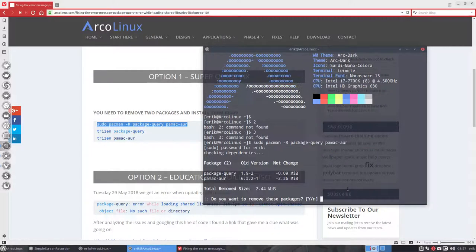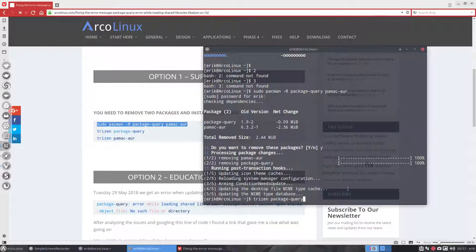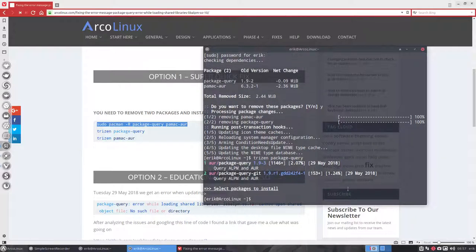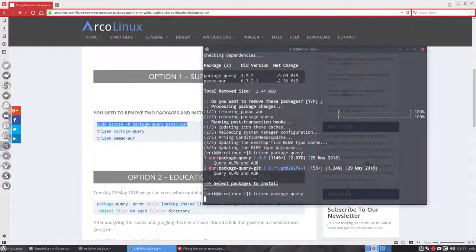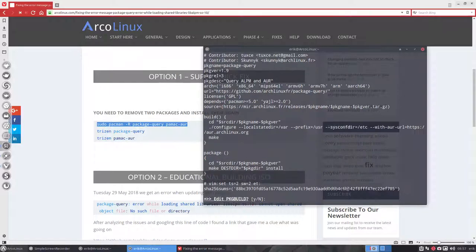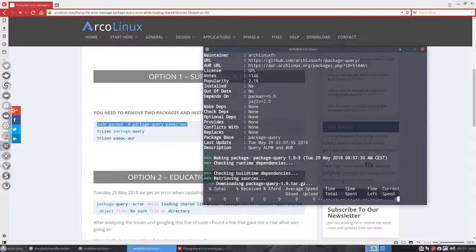So I want to remove everything. That's done. And let's type this time, trizen package query. Oops, sorry. You need to select a number of course, number one, enter, enter, enter. That's the fun of trizen.